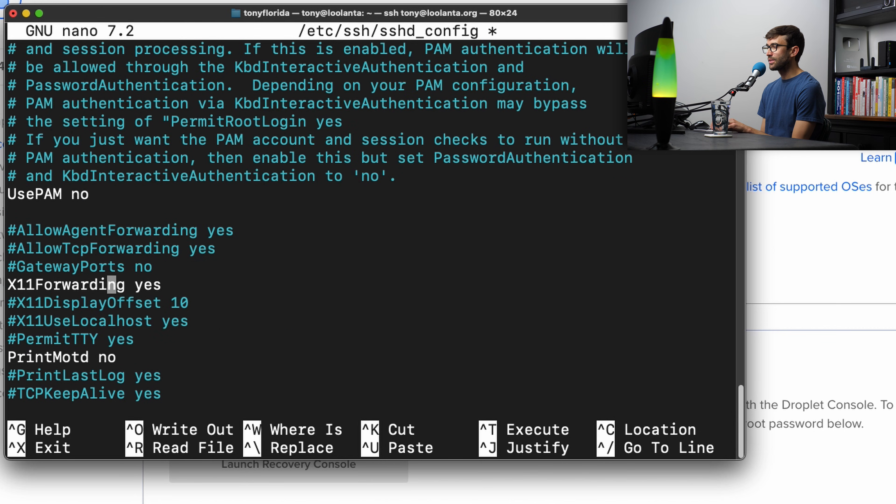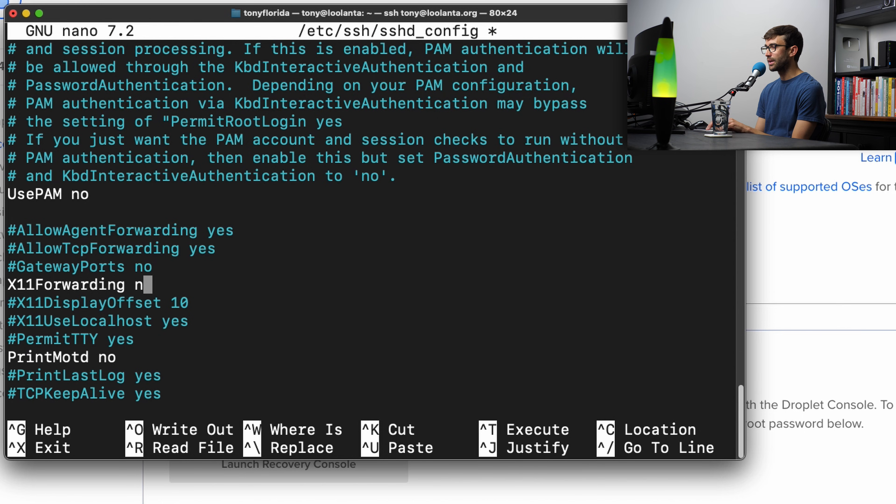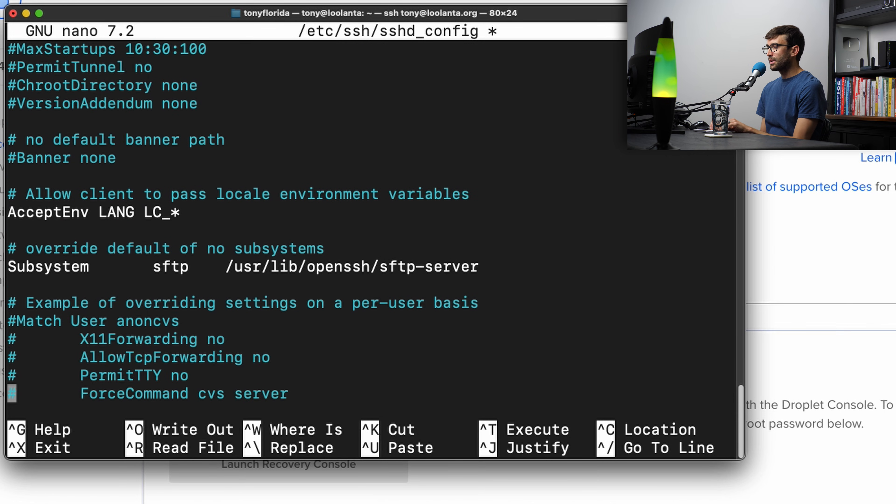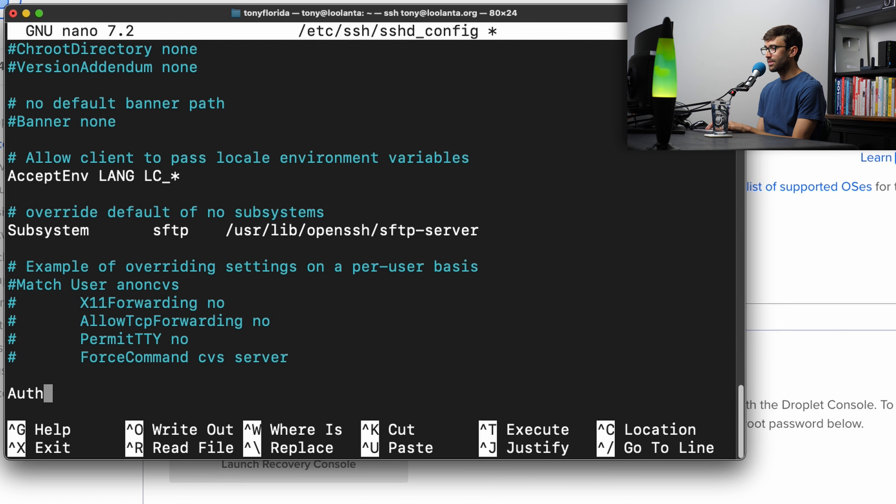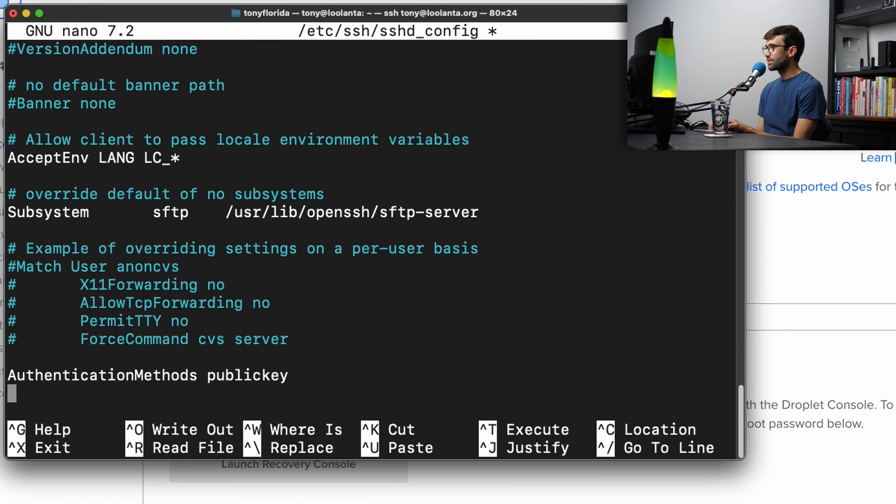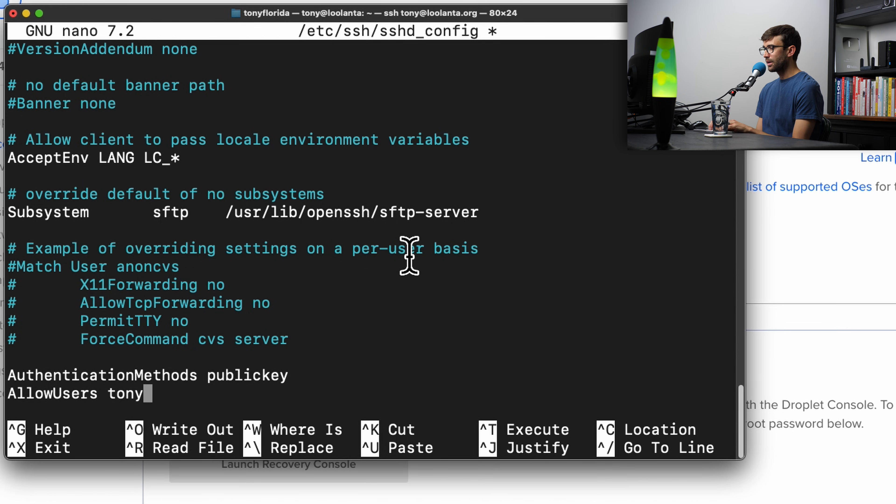And then still moving down, UsePAM, we want that to be no as well. X11Forwarding, this is if you want to display a remote graphical user interface over SSH. If you want that, you can do that, but I'm going to turn that off as well. And then all the way at the bottom here, just for good measure and to be very explicit, I also like to add AuthenticationMethods publickey, and this only allows public key authentication for the server. And then I also like to add AllowUsers, and the only user that's allowed to log in via SSH is Tony.